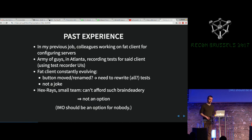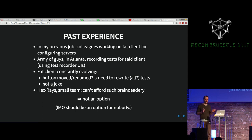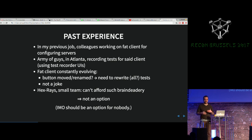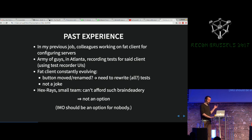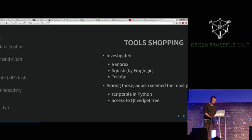In my previous job, a team of guys in Atlanta was literally just recording tests. A lot of UI testing is done through what they call UI recorders — you launch the application, click in places, and it does screenshot comparisons. Unfortunately, the product was under heavy development, which means the guys were just re-recording all the tests every week. That's all they were doing. We're a small team at X-rays and we don't want that.